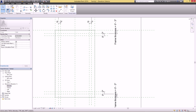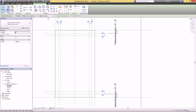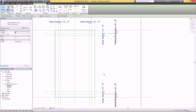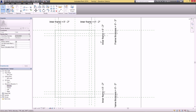Just like the outer frame, we're going to give this a parameter as well. Select all four, go up to Label, Add Parameter, and call this 'Inner Frame'. Hit OK. Again you can change this dimension to whatever you want and all four will adjust accordingly.